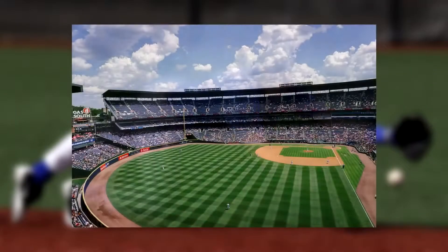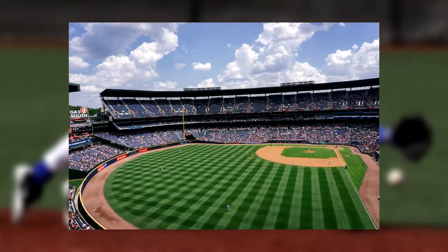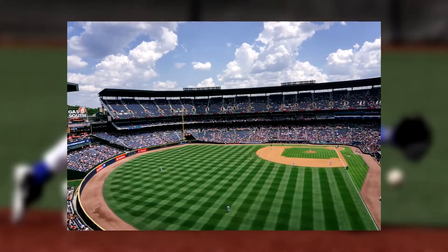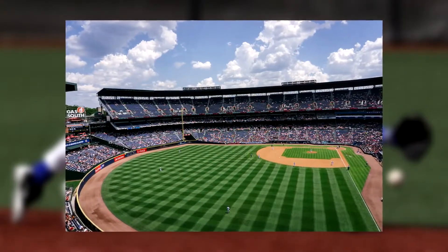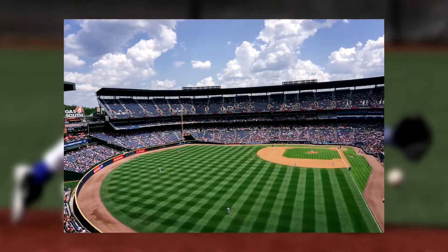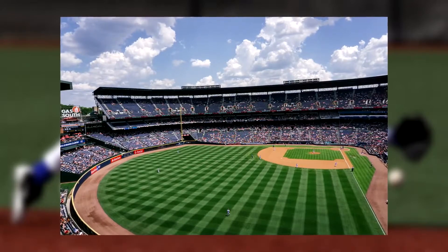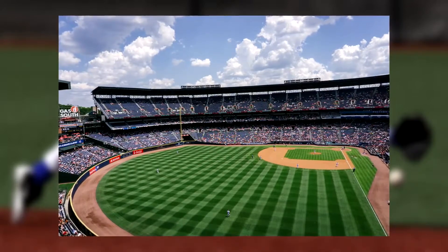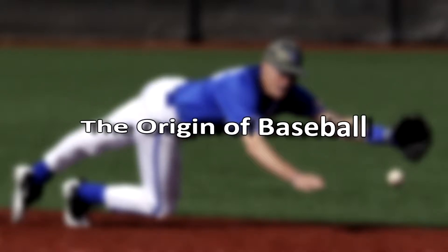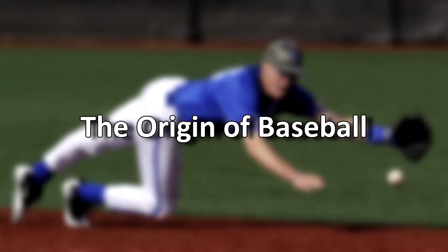If the player batting hits the ball and the fielding team catches it, the batting player would be considered out. Just like in cricket, if the ball happens to hit the stool where the batting player stood, it is again considered to be an out for the batting team.